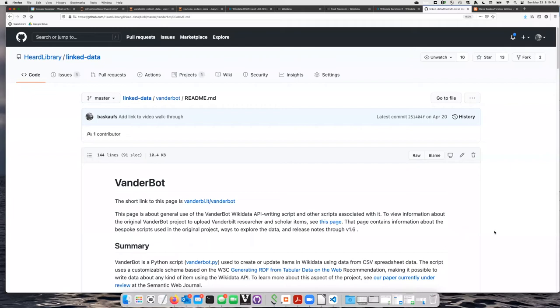Now I'm ready to write the data to Wikidata. On Windows, I need to go to the command prompt in order to give the command that I need to use to run the program.